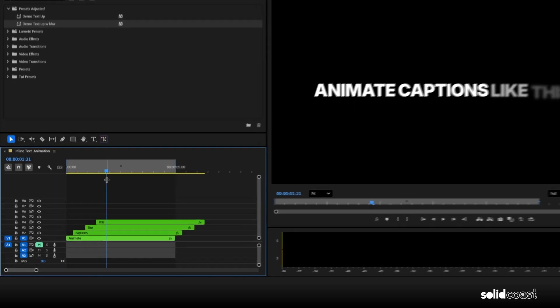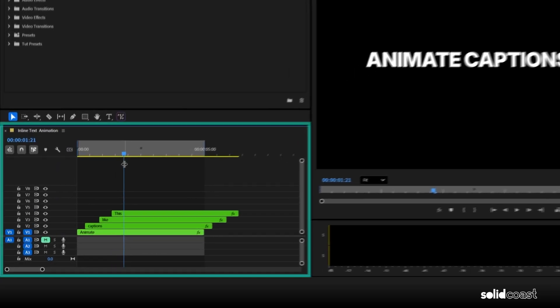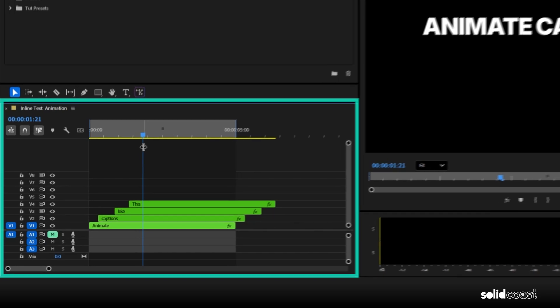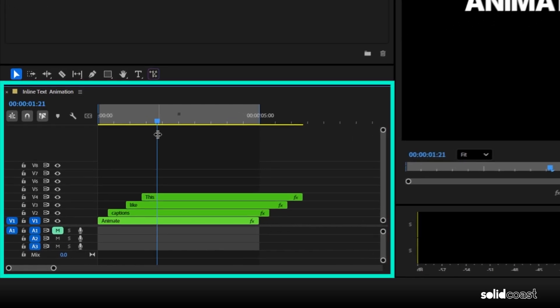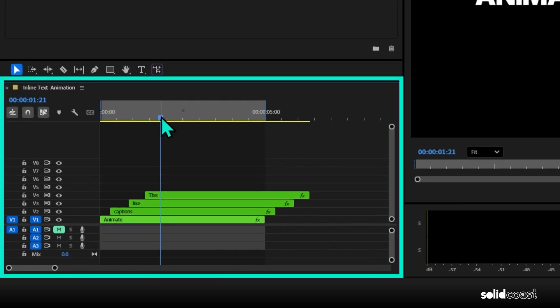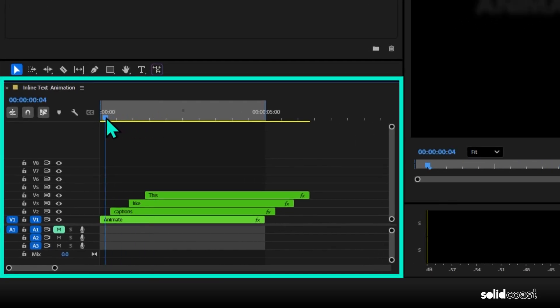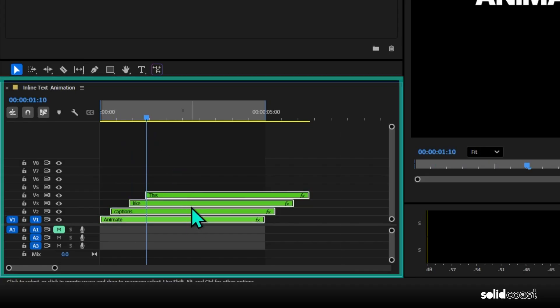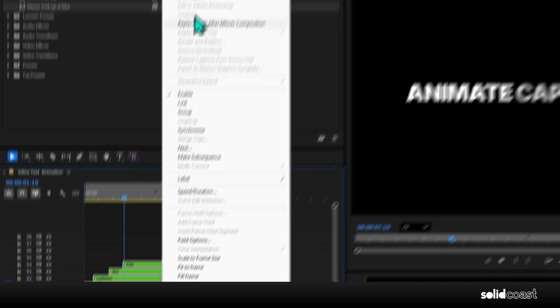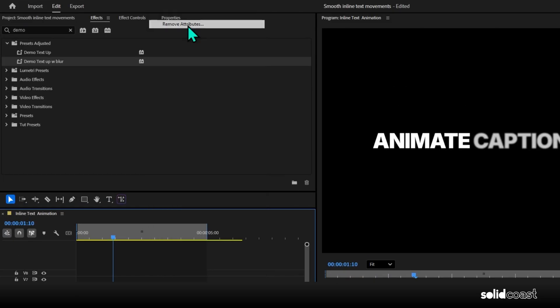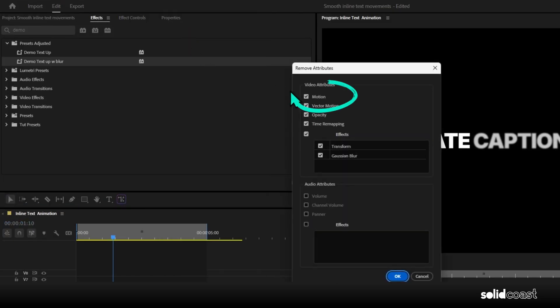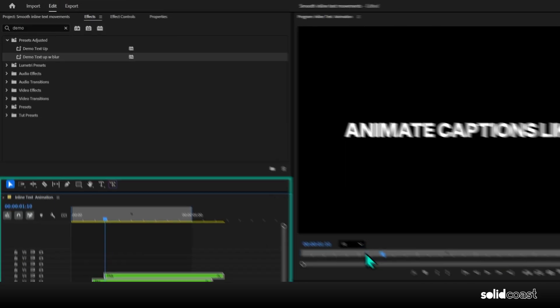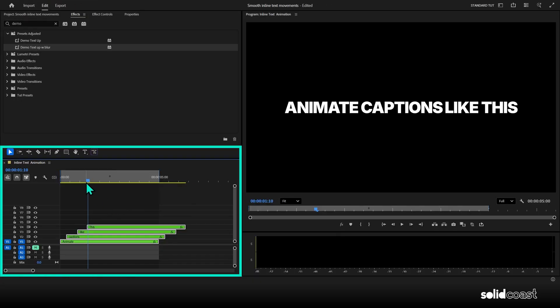And now since this method doesn't have the cropping issues, let's see what else we can do. So first I want to remove the effects that we've already added before we add new effects. And a quick way to do that is group select them, right click, go to remove attributes, untick motion, leave the rest, and press OK. That removes all the effects, but keeps the position of the clips in place.